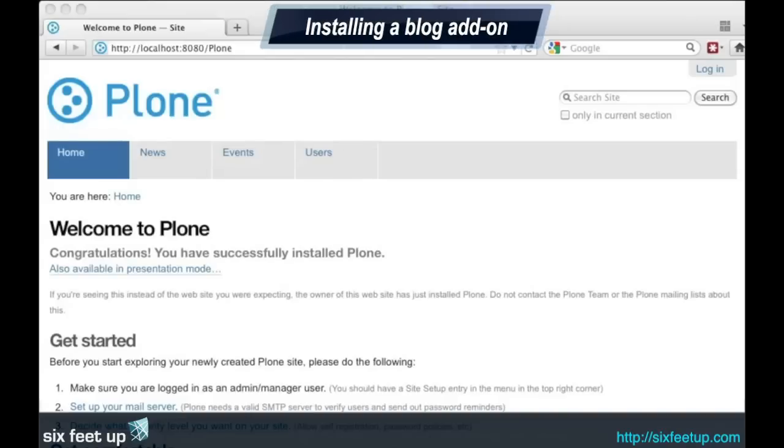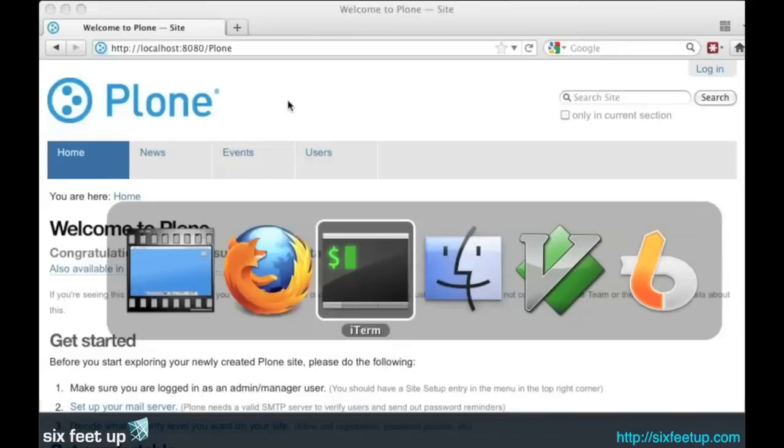I wanted to show you today really quickly how we can add blogging into Plone. Right out of the box, Plone gives you a great CMS, but a lot of people ask us how we can blog.